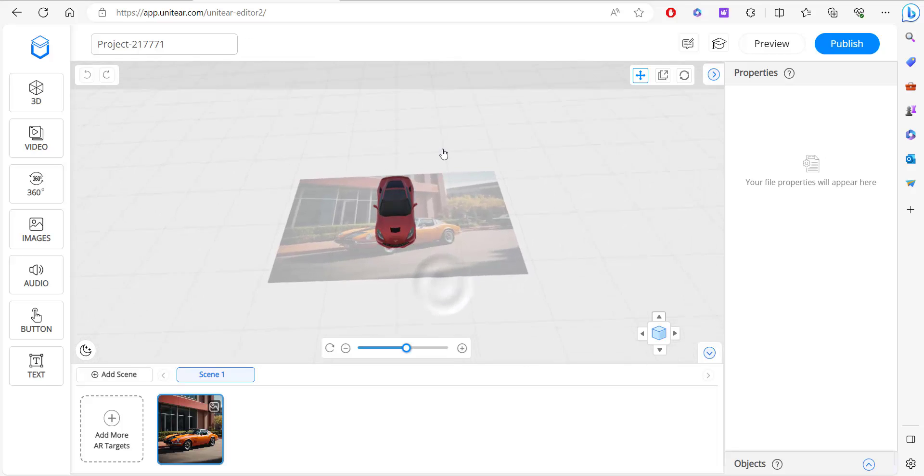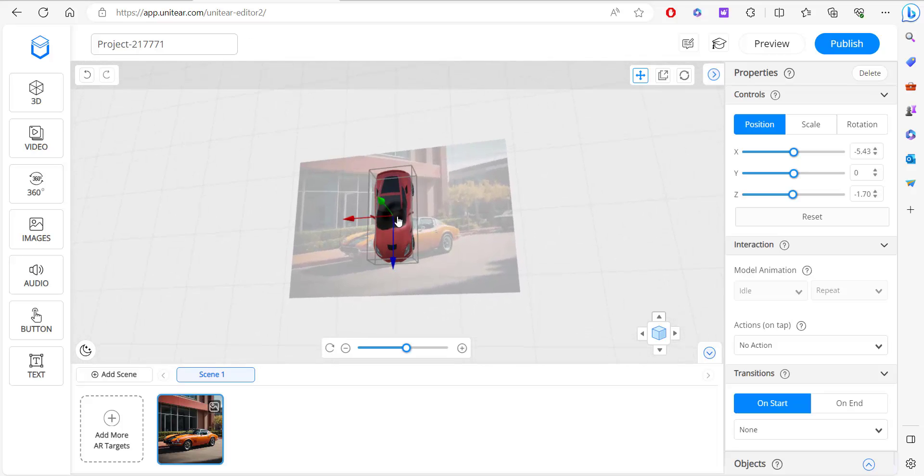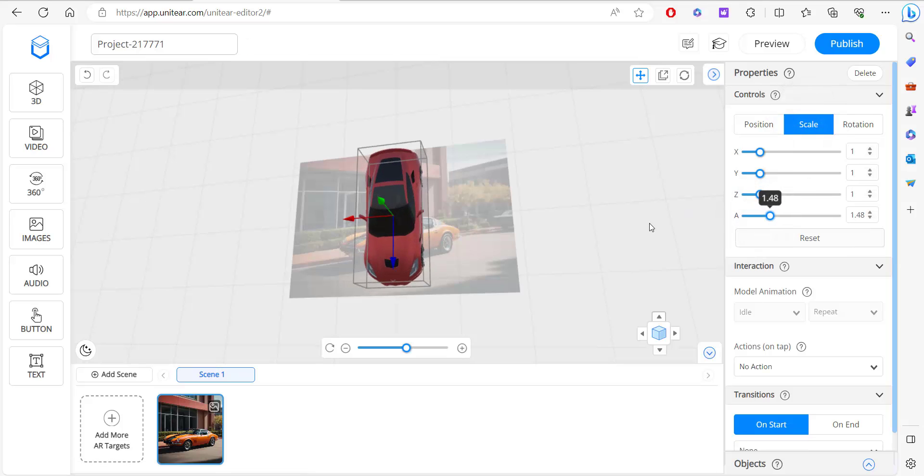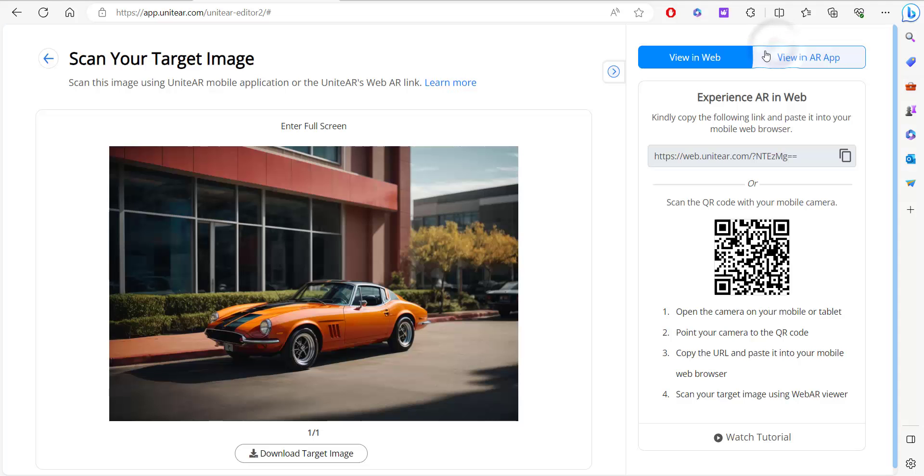You can see that it's appeared on top of the image. I'm going to select that and scale it a little bit. When you're happy with it, you can click on preview and see how it looks.